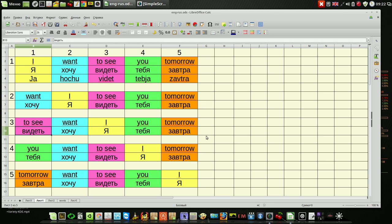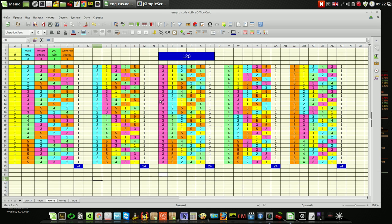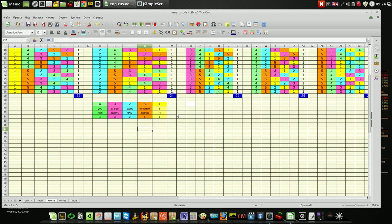Here you can see only one, two, three, four, five variants, but in reality you've got one hundred and twenty variants in Russian language. You can put some words in any order and 95 percent of these cases people will understand what you want and what you mean.